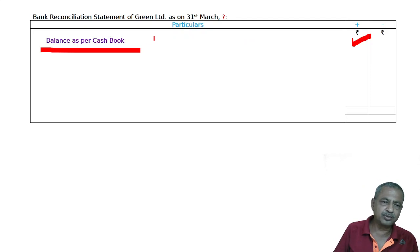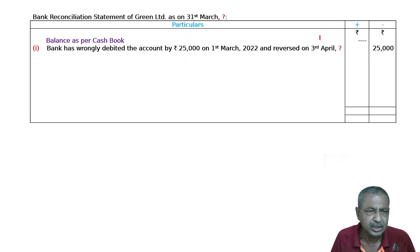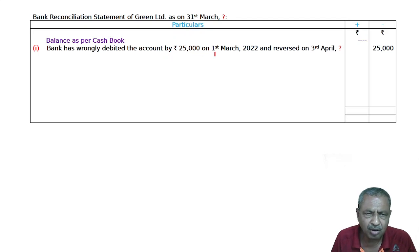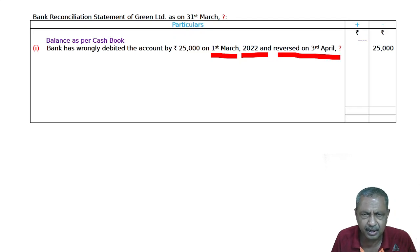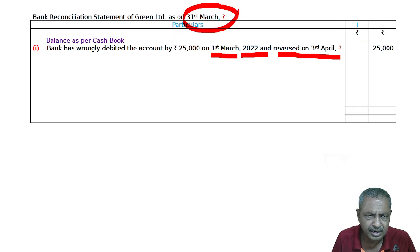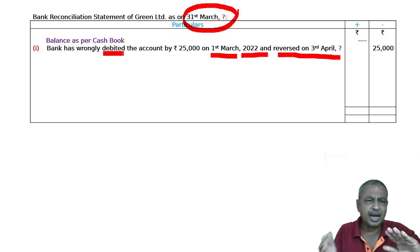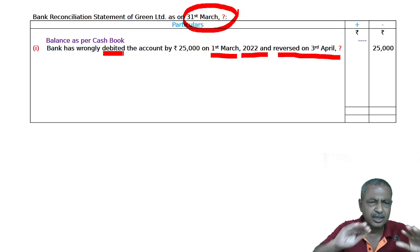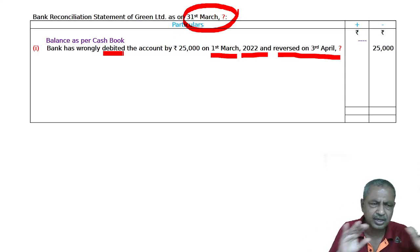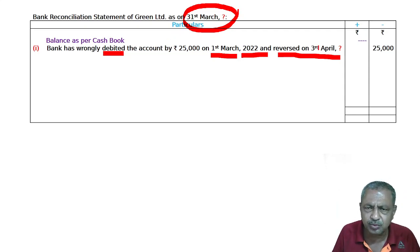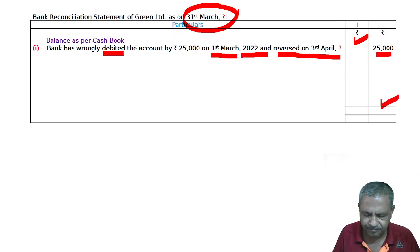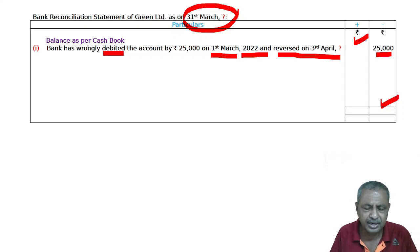First: the bank has wrongly debited the account by 25,000 on past March of last year and revised on 3rd April. We are making the bank reconciliation statement on 31st March. Since the bank wrongly debited the account, the bank will minus that amount. So this transaction will be deducted.